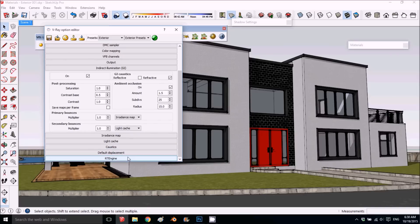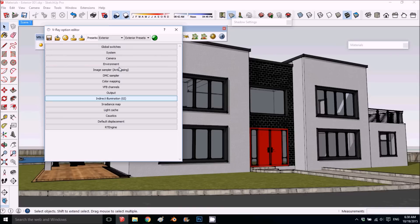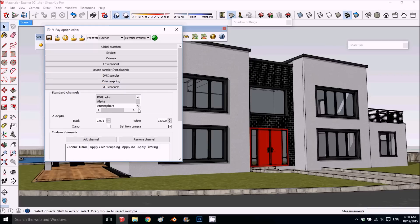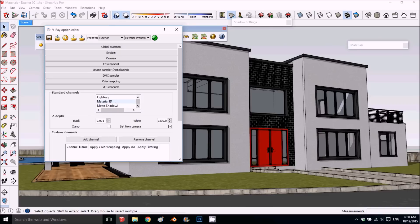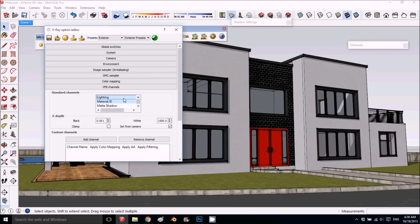Another thing I like to add is in the channels—I like to add the material ID because then in Photoshop it's easier to select. All you need to do is make it like bluish. You can add more if you want.